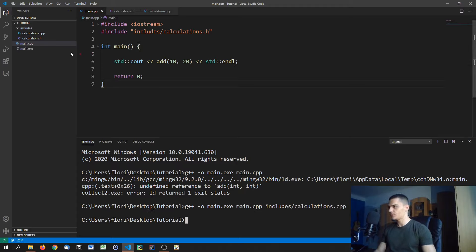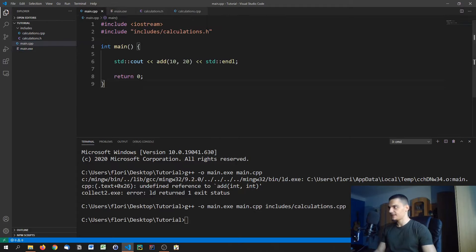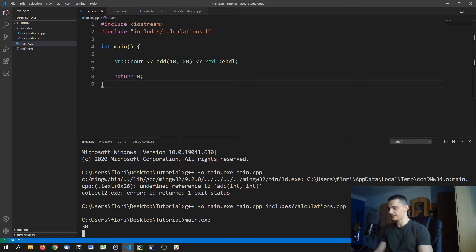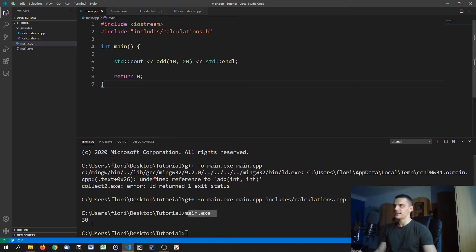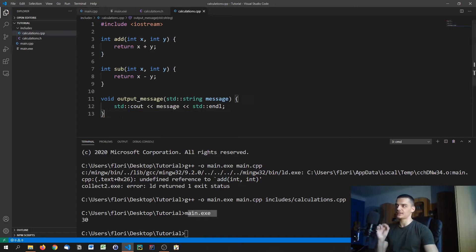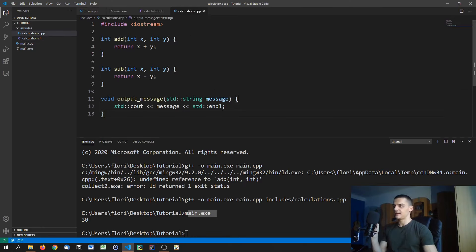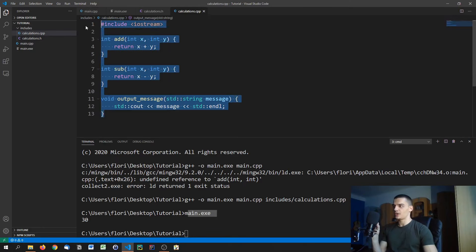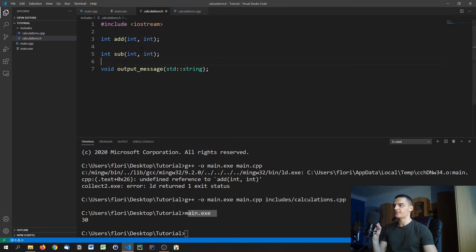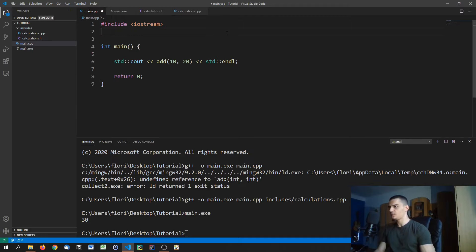And what you're going to end up with is a main.exe file that is one single file but still has the functionality that we want it to have. So as you can see, we got 30 as a result when we run it, even though we're not implementing the add function in that file. So obviously, it recognized that calculations.cpp is actually where these functions are implemented. And since main.cpp is including the source file, it is able to do that.